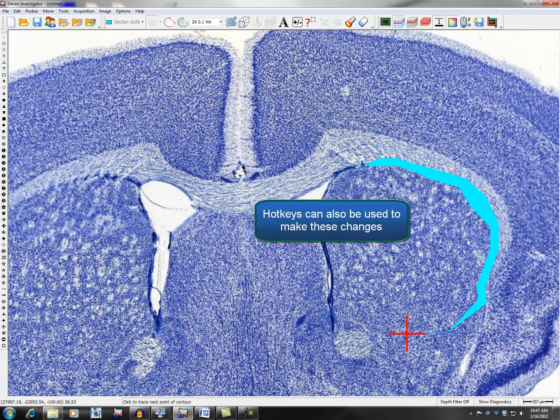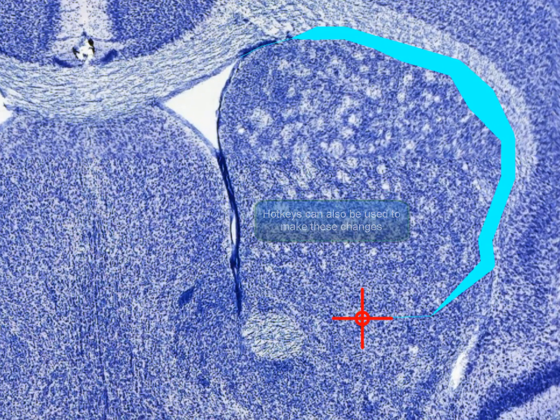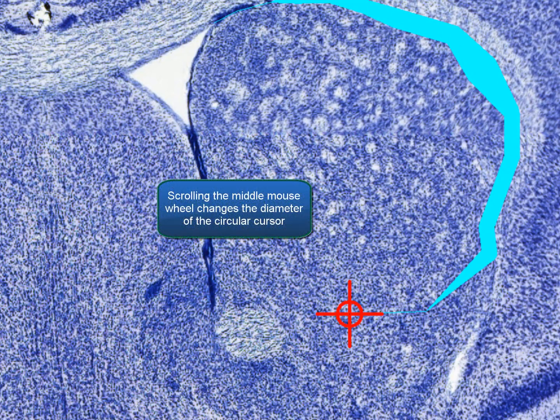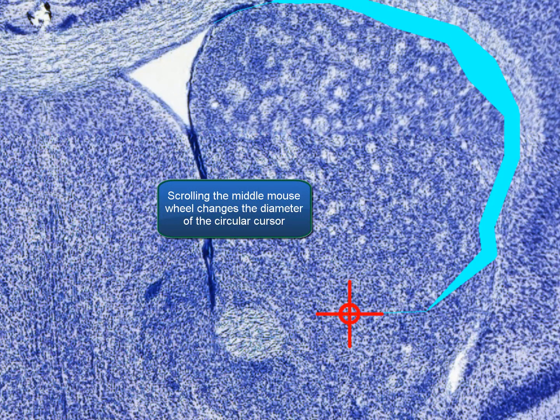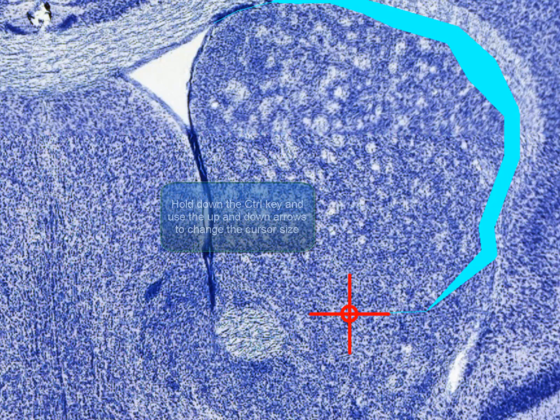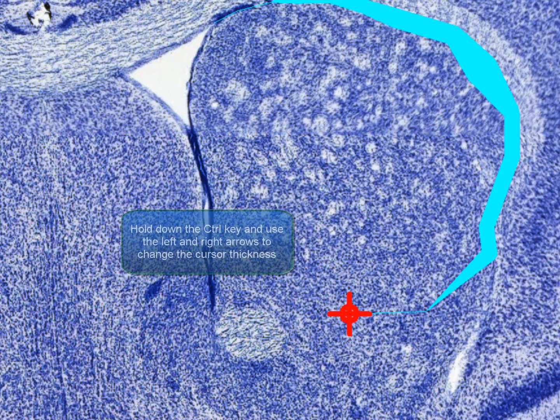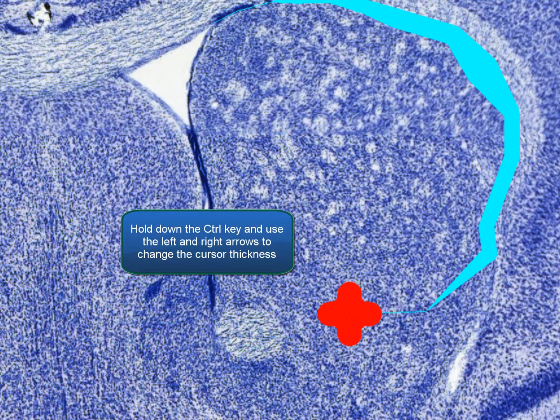Hotkeys can also be used to make these changes. Scrolling the middle mouse wheel changes the diameter of the circular cursor. Hold down the CTRL key and use the up and down arrows to change the cursor size. Hold down the CTRL key and use the left and right arrows to change the cursor thickness.